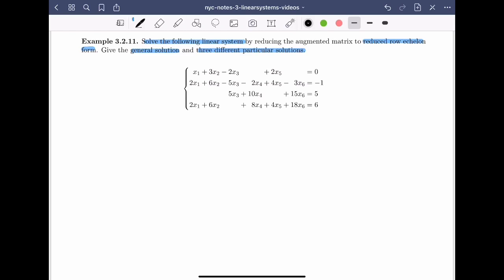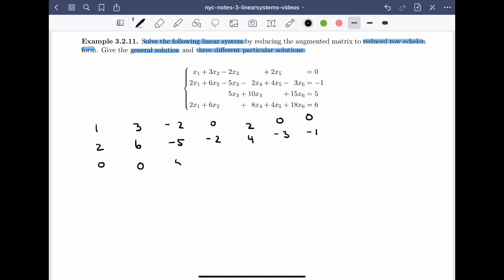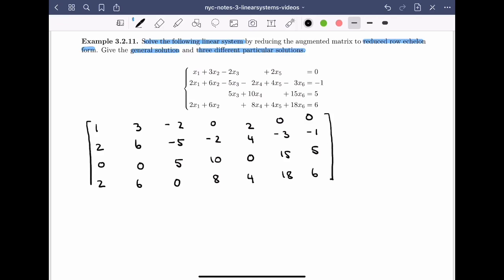We start with equation one and write down the coefficients and the constant: 1, 3, -2, 0, 2, 0, and 0. From the second equation: 2, 6, -5, -2, 4, -3, and -1. From the third equation: 0, 0, 5, 10, 0, 15, and 5. And finally, in the last equation: 2, 6, 0, 8, 4, 18, and 6.